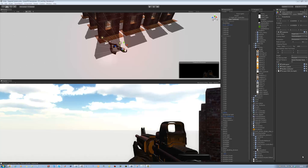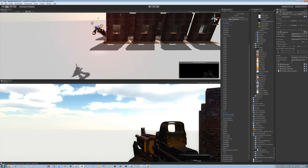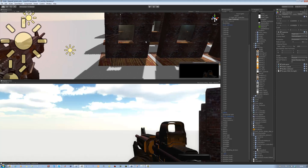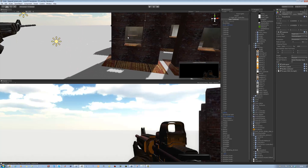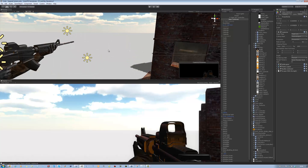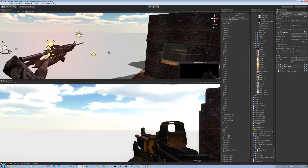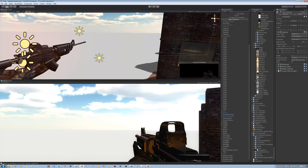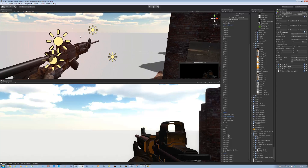Hi guys and welcome back to our tutorial series. In the last tutorial I showed you how to make a melee attack system. Before I show you how to make the window destruction, I'm going to get the bullet ejection out of the way because it's really fast and simple. Let's get started.